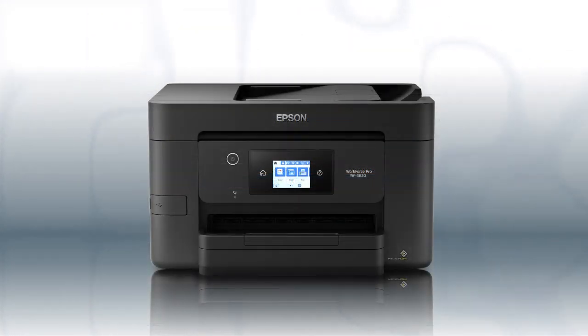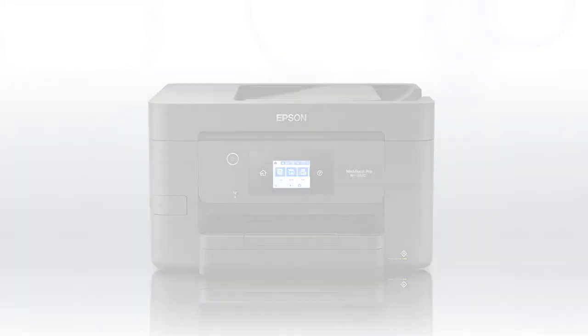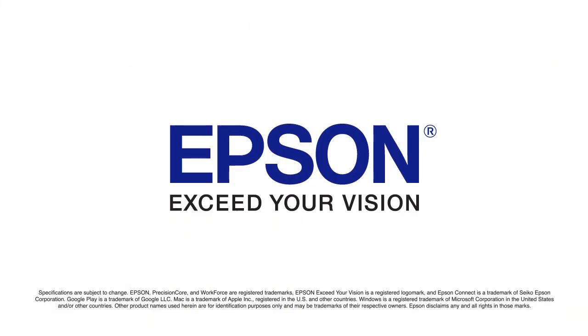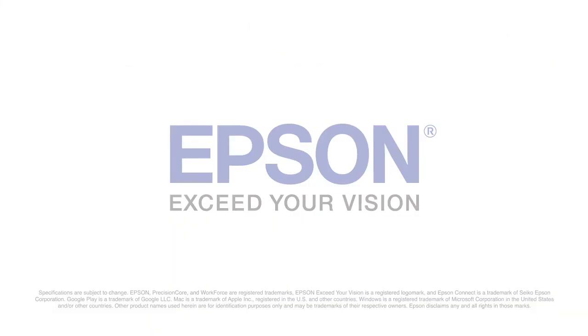You are now ready to print wirelessly from your computers.